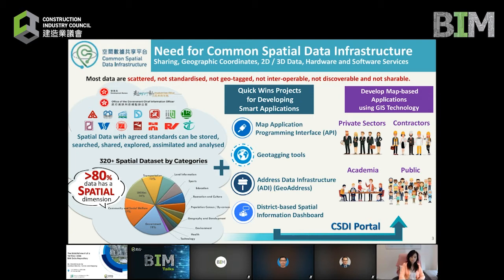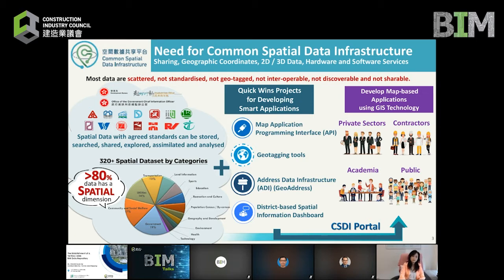Thus far we have solicited about 320 data sets covering land information, education, health, community and social welfare data, etc., from 18 government departments, and we are continuing to explore more data sets from various government departments. The CSDI is a data-driven portal which provides a one-stop-shop map-based infrastructure for sharing.